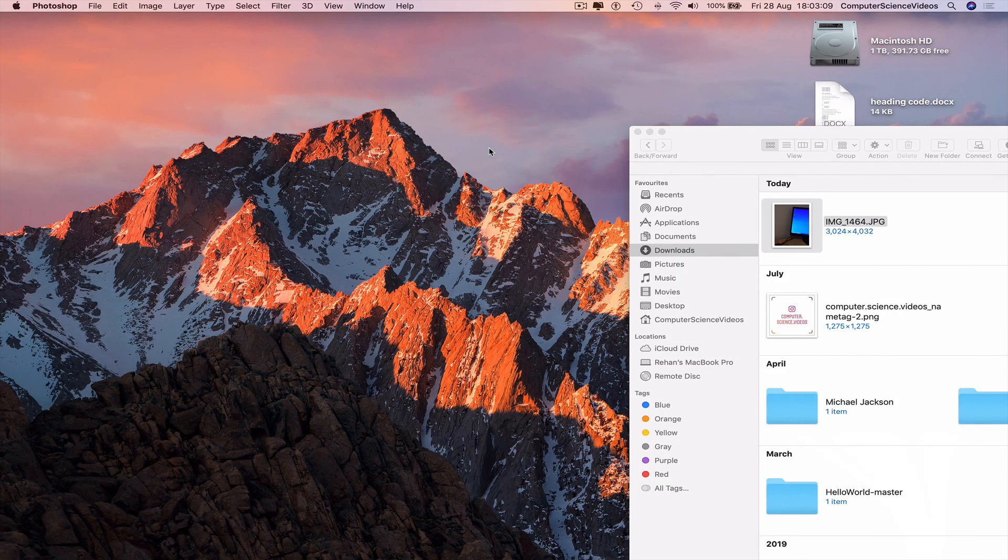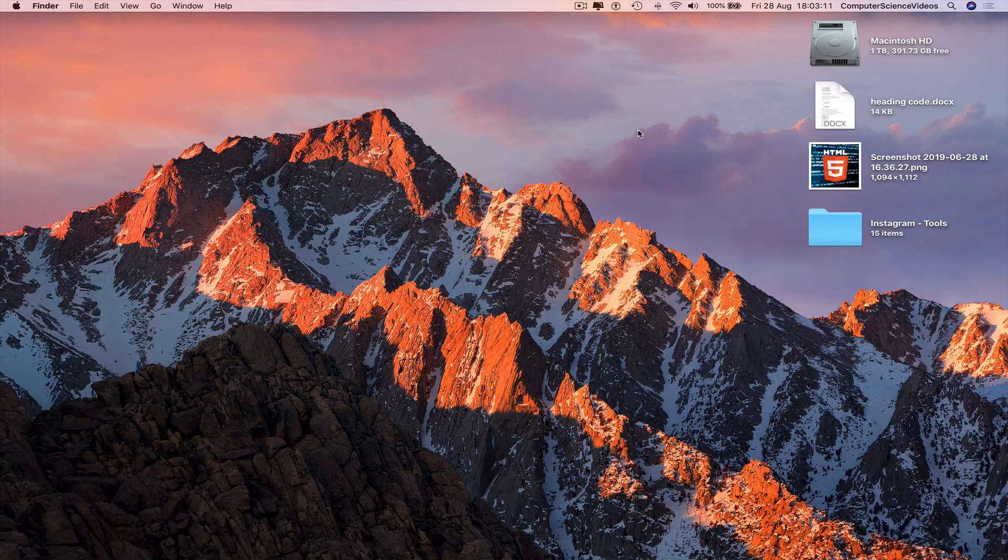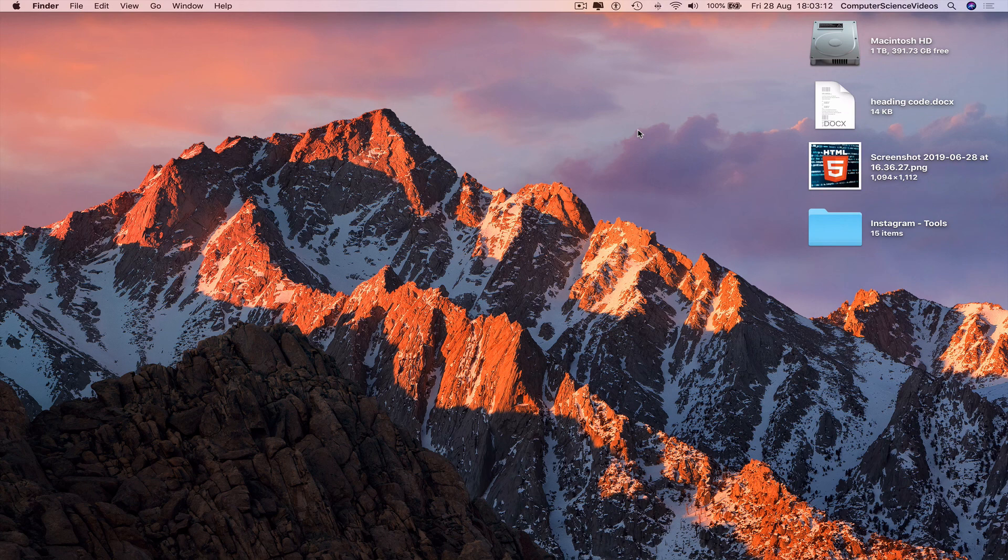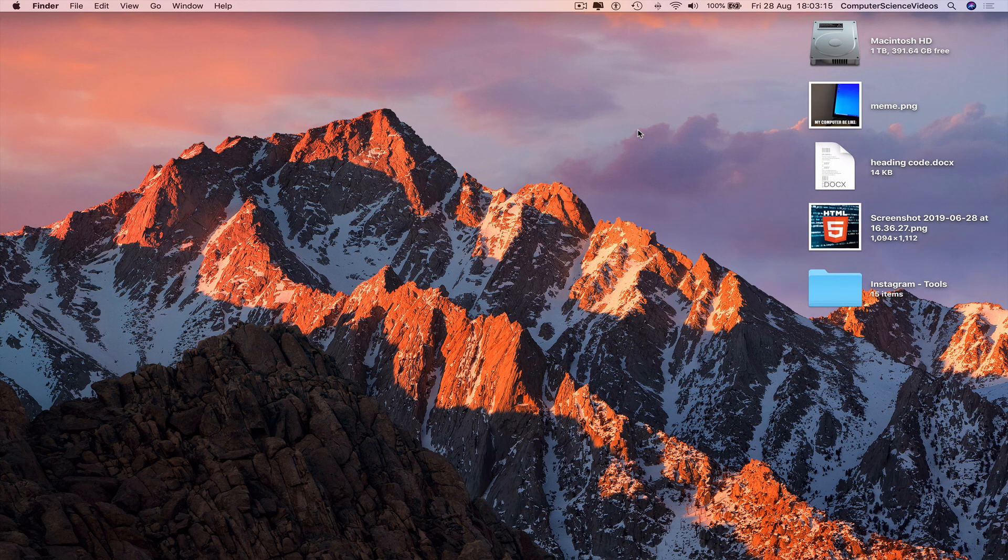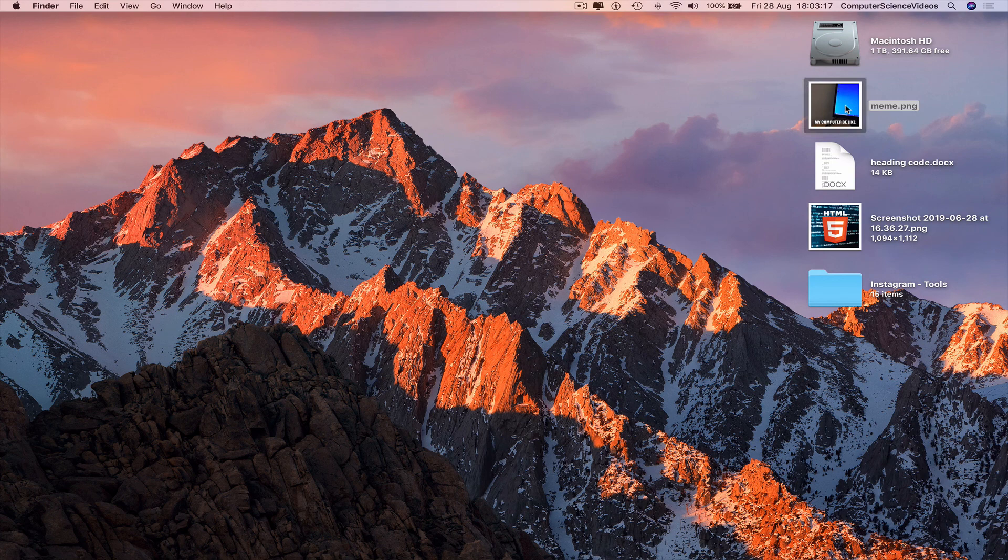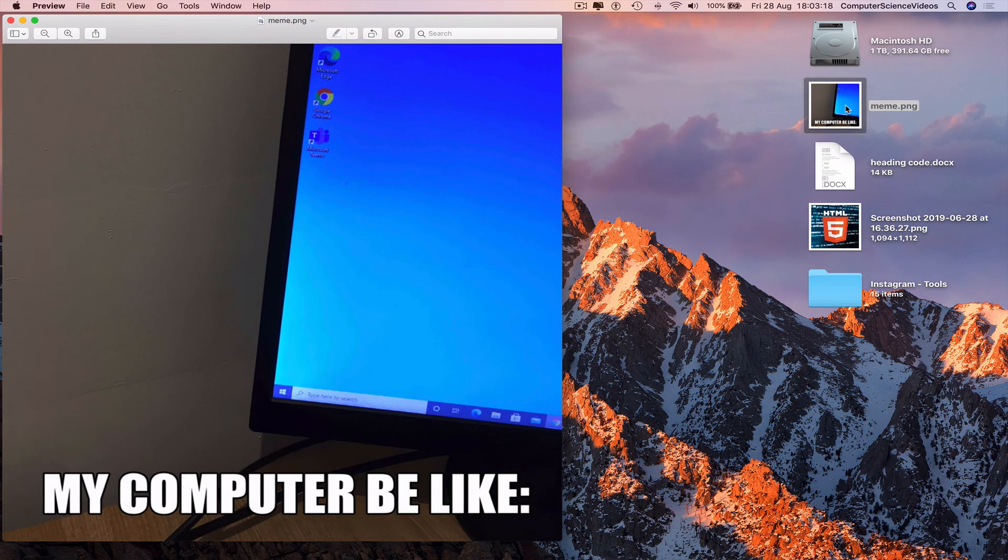Minimize Photoshop for the moment, click Finder, and there is the meme on the desktop.